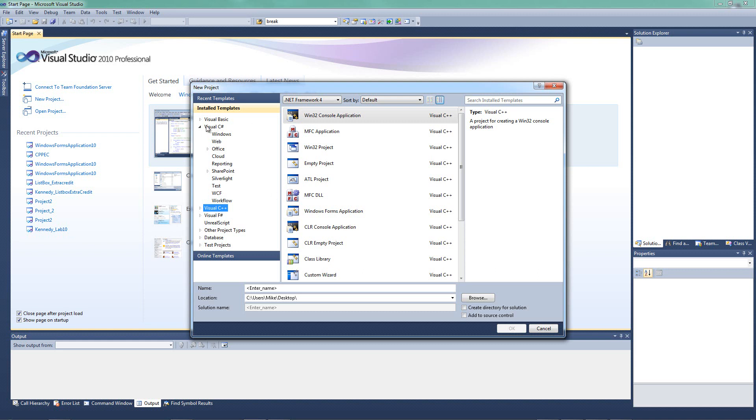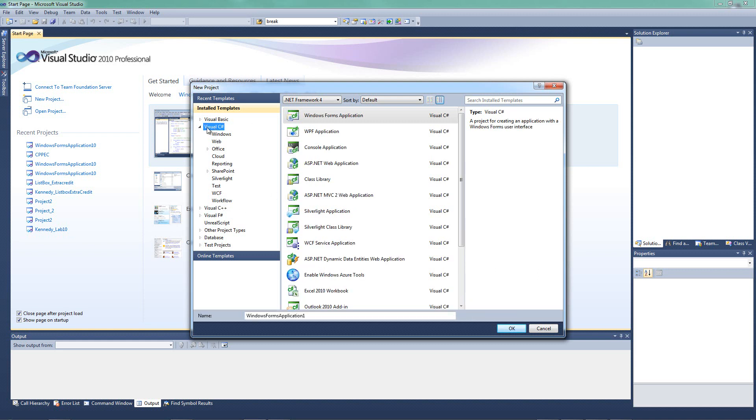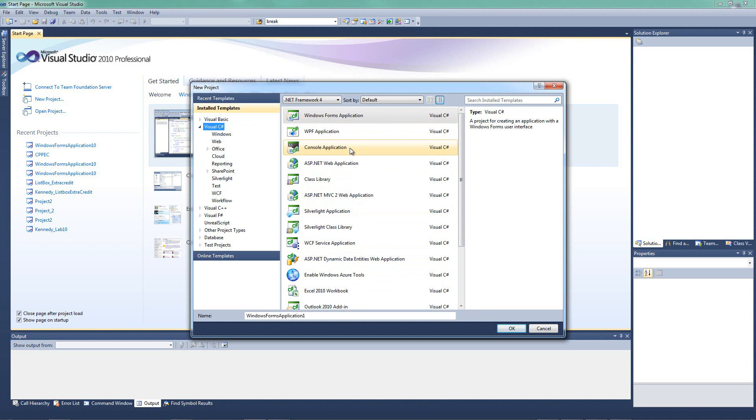So whatever it says over here, locate Visual C-sharp. You may have to drill down a menu to find Visual C-sharp. And then we have a whole bunch of options here.